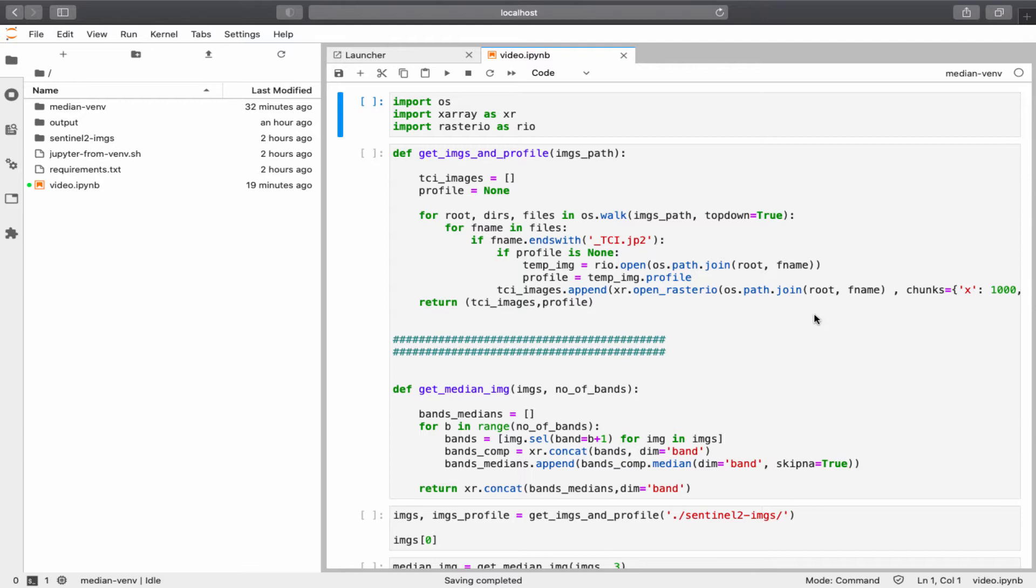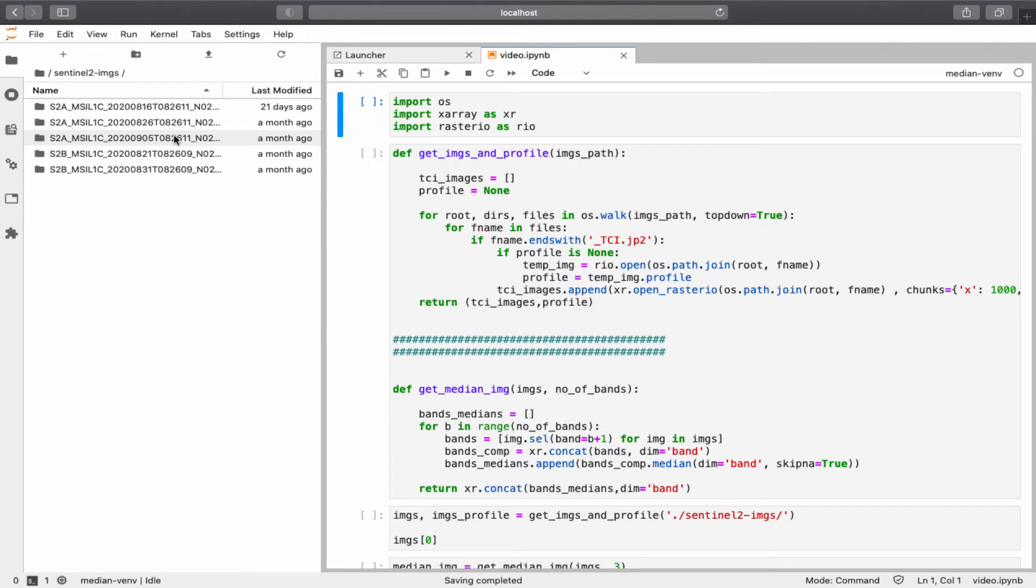So now, in this notebook, I have downloaded 5 Sentinel-2 images of the same location in Egypt. The images are in this folder. These are the unzipped folders for each image, and here is where to find the images.